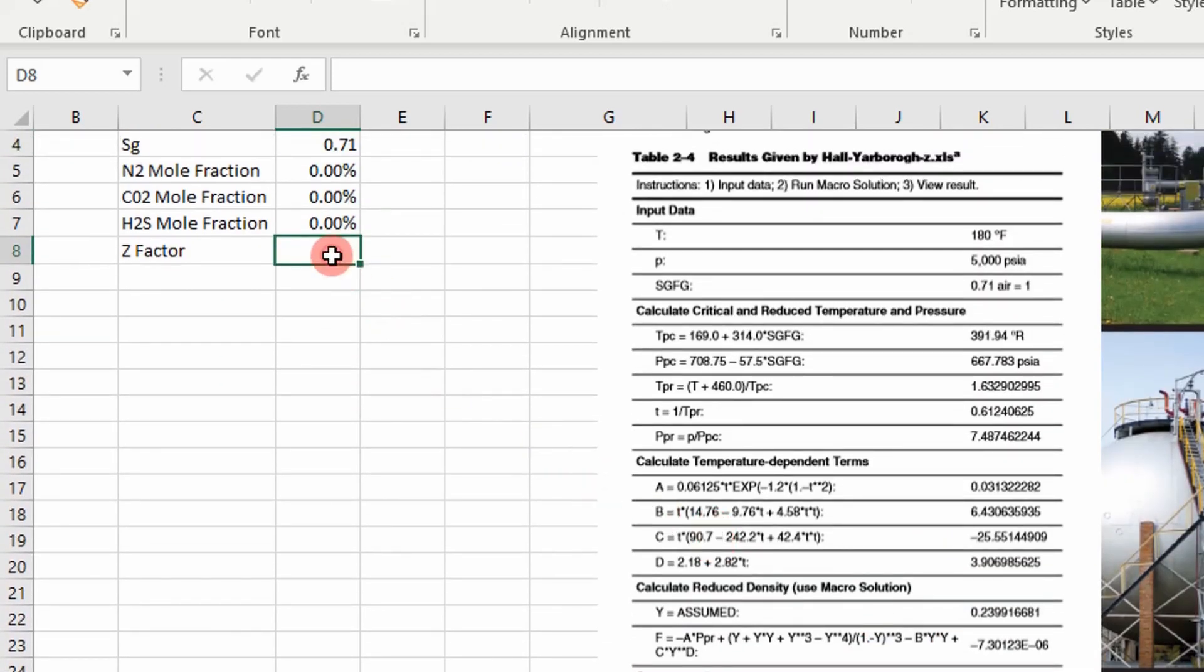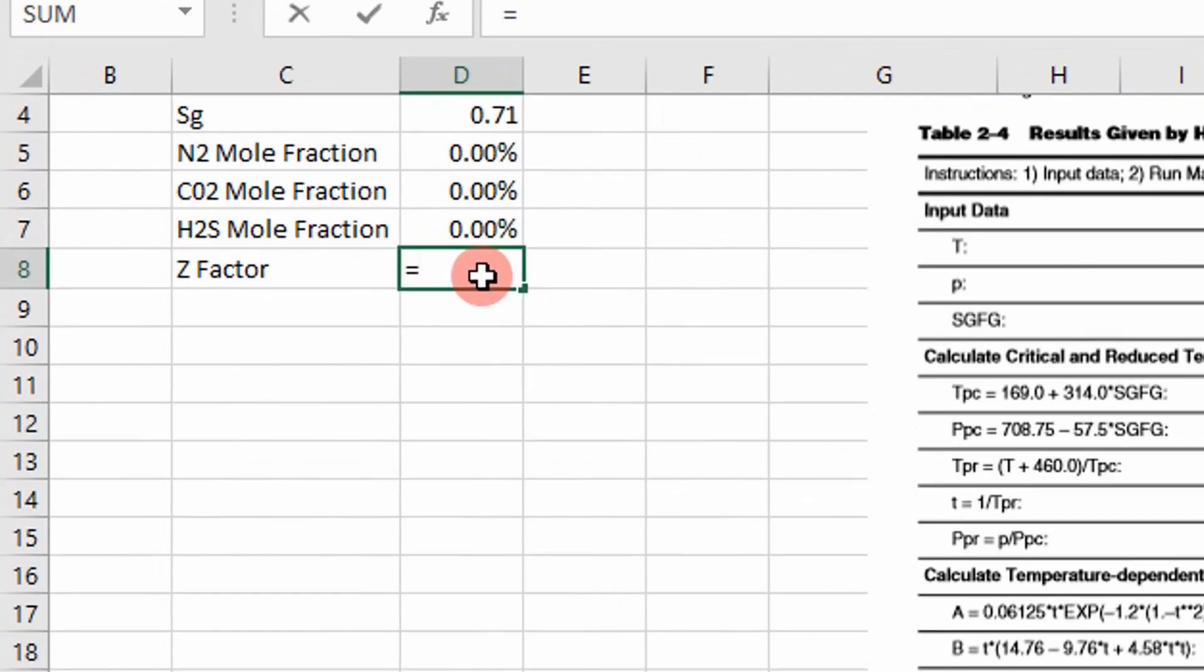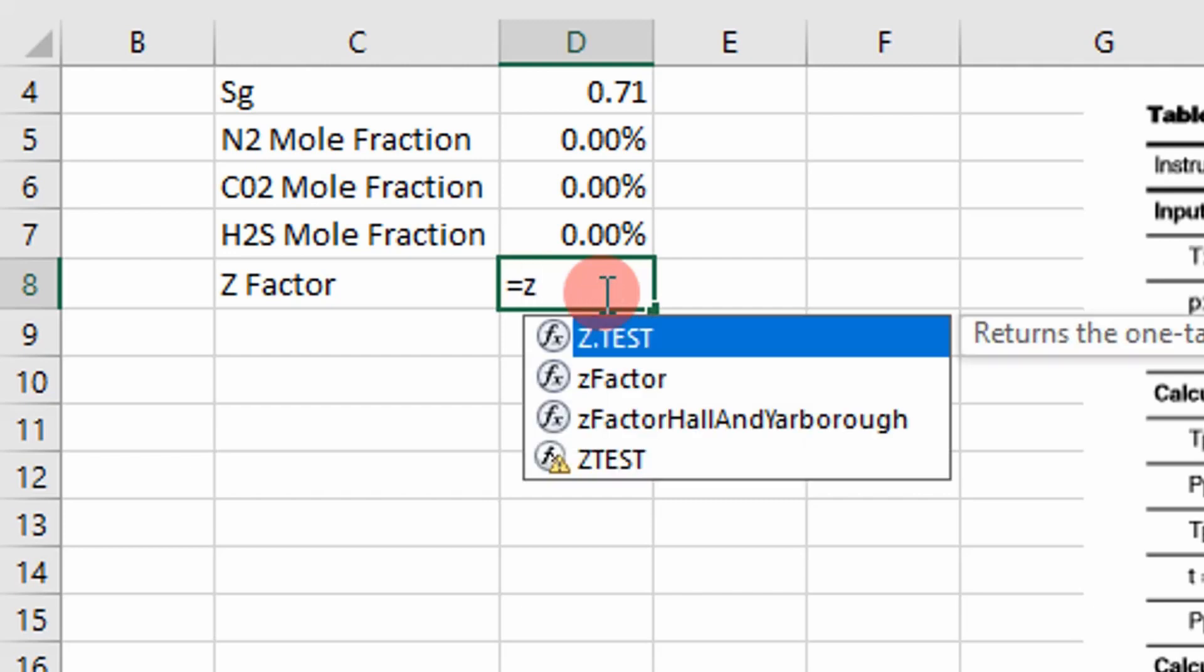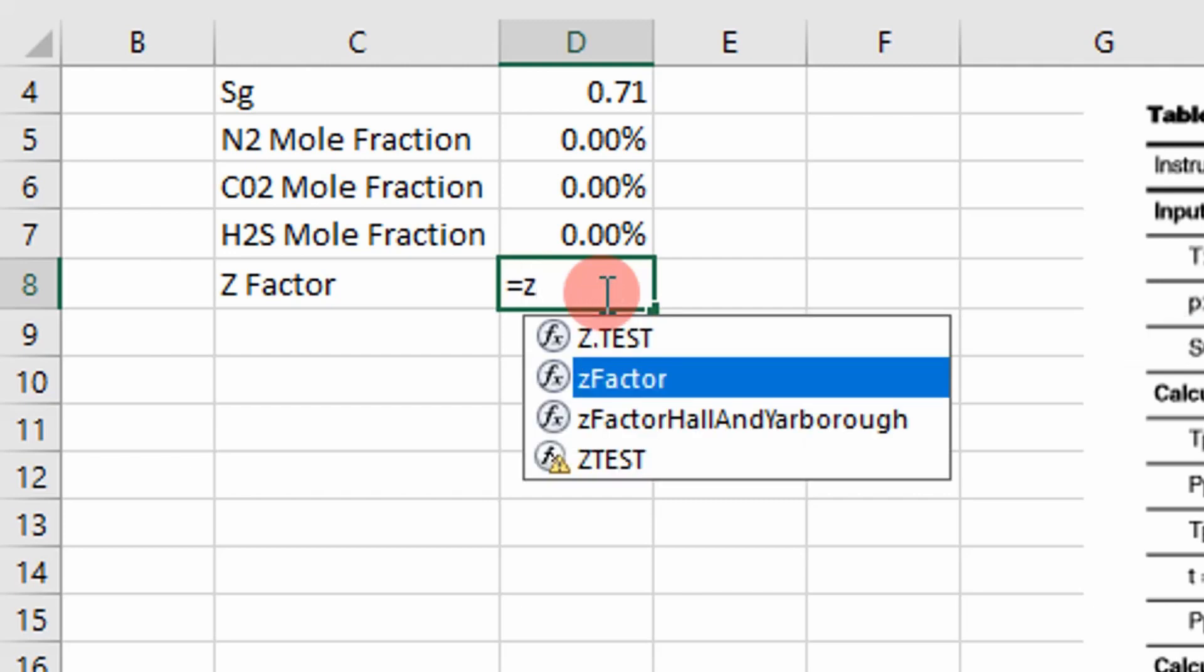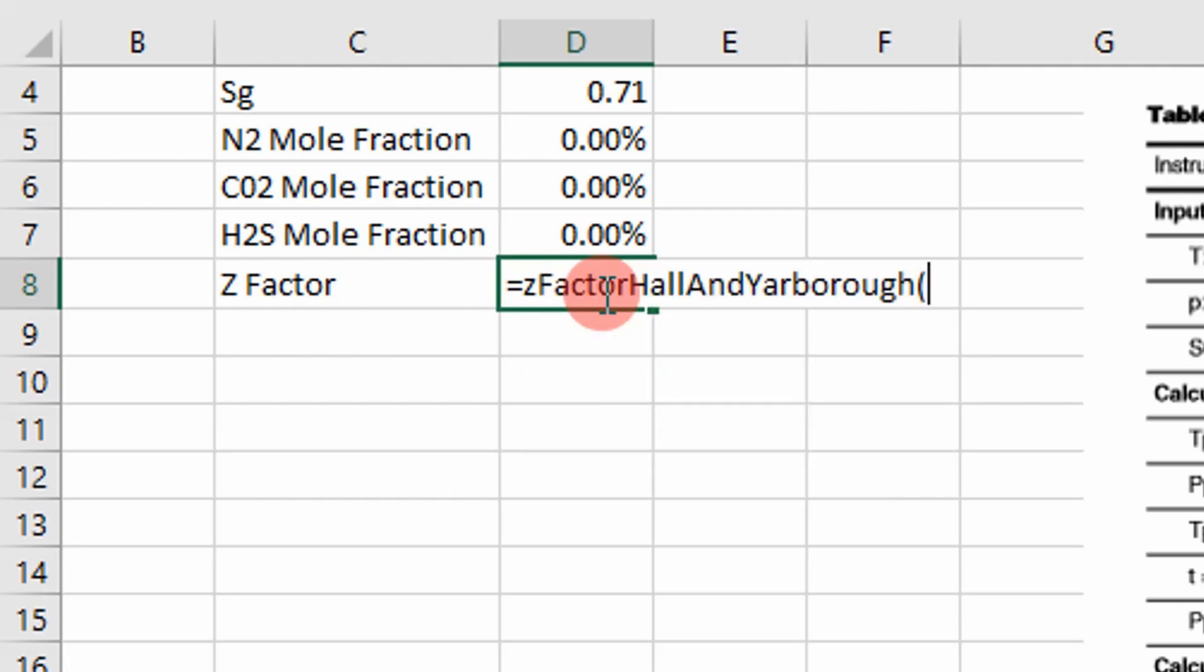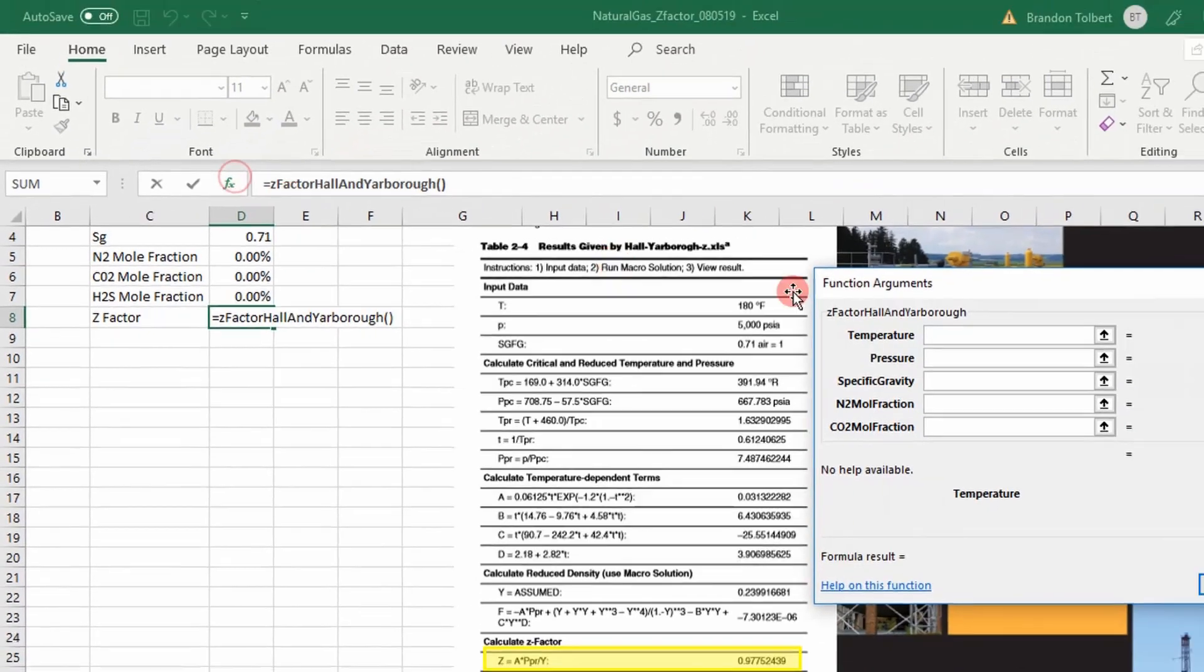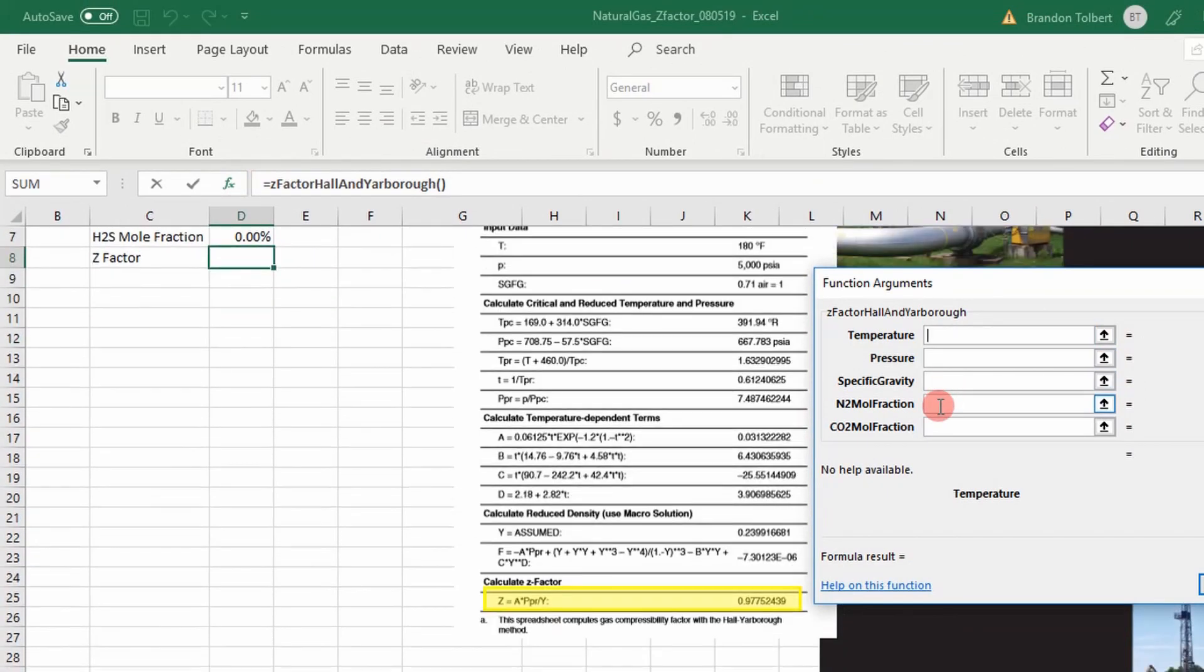What I've done is I've coded it as a VBA function. The code is obviously posted on my website. So I'm going to go ahead and test it. It's called z-factor Hall and Yarborough. If I click up here, it takes temperature, pressure, specific gravity, the nitrogen mole fraction, the CO2 mole fraction, and the H2S mole fraction.